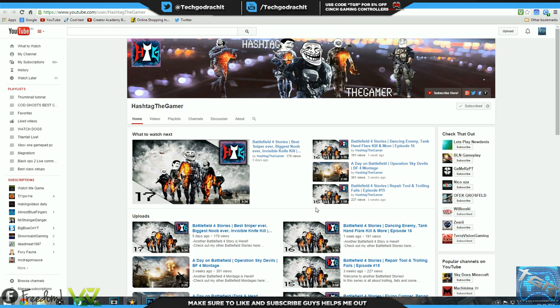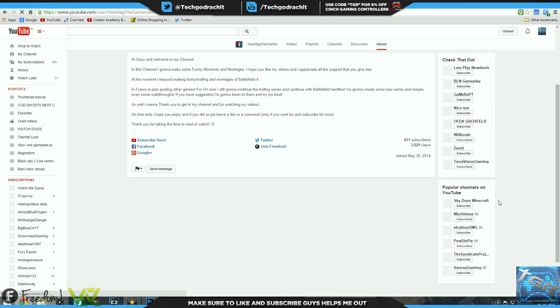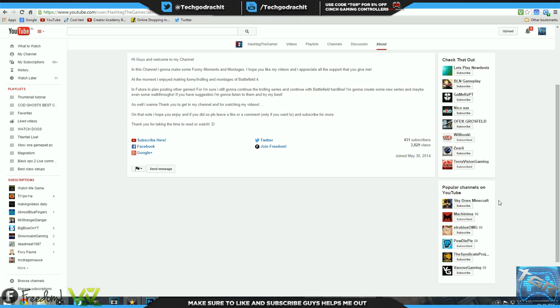Maybe you could make your Hashtag The Gamer a bit prominent so everyone can see what your name is actually. Your logo is awesome, showing your initials is really good. Channel art, maybe you could add your Twitter as well as your Facebook on the channel art so people can know where to come in contact with you. He gives a brief introduction to himself and what he likes doing. He loves doing trolling as well as montages of Battlefield 4, that is awesome, really well-rounded about section in my opinion.